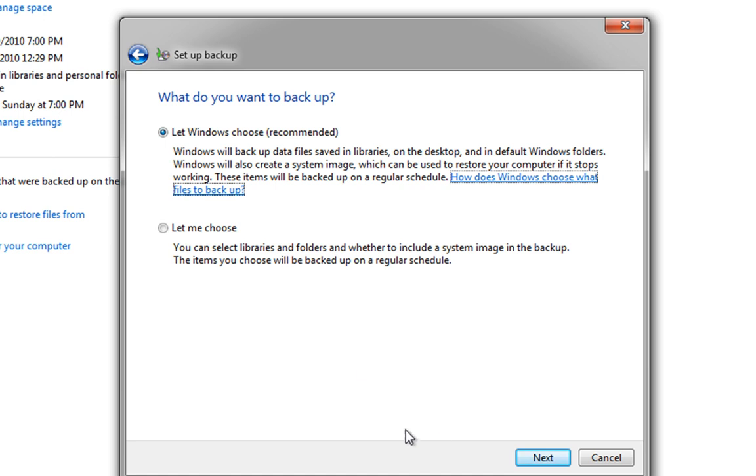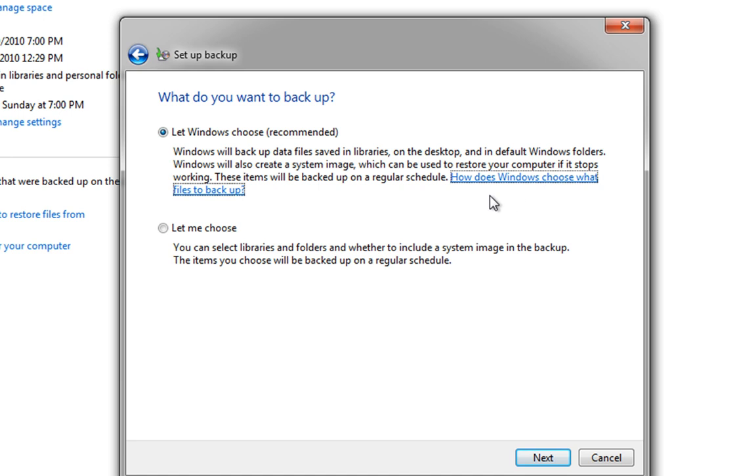Now, this is where Windows gives us a couple of options. We can either let Windows choose what to backup, which I would recommend. Windows will take over everything. It will backup all the files, saved in your libraries, on your desktop, in all the Windows default folders.